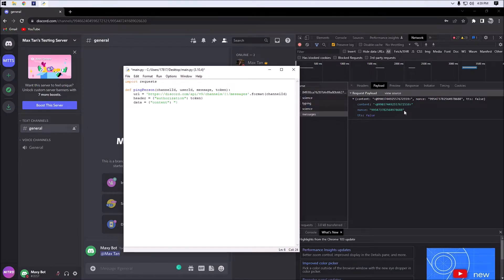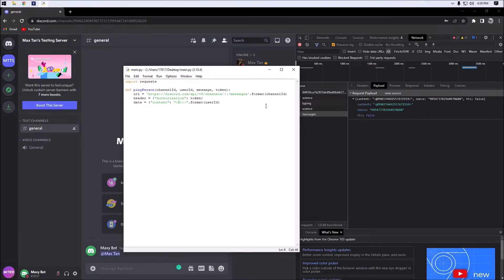What we're going to want to do is put a left angle bracket, then an at symbol, then curly brackets, then a right angle bracket — and format that to be our user_id. So we are posting this data to our URL, as you guys can see up here.